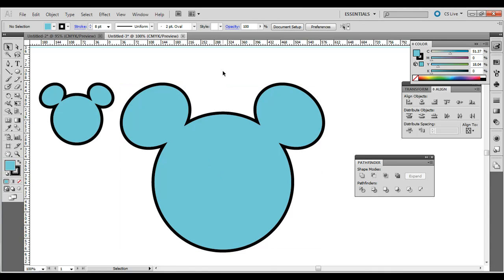But there you go. Short, simple technique, creating a Disney Mouse logo. Thanks.